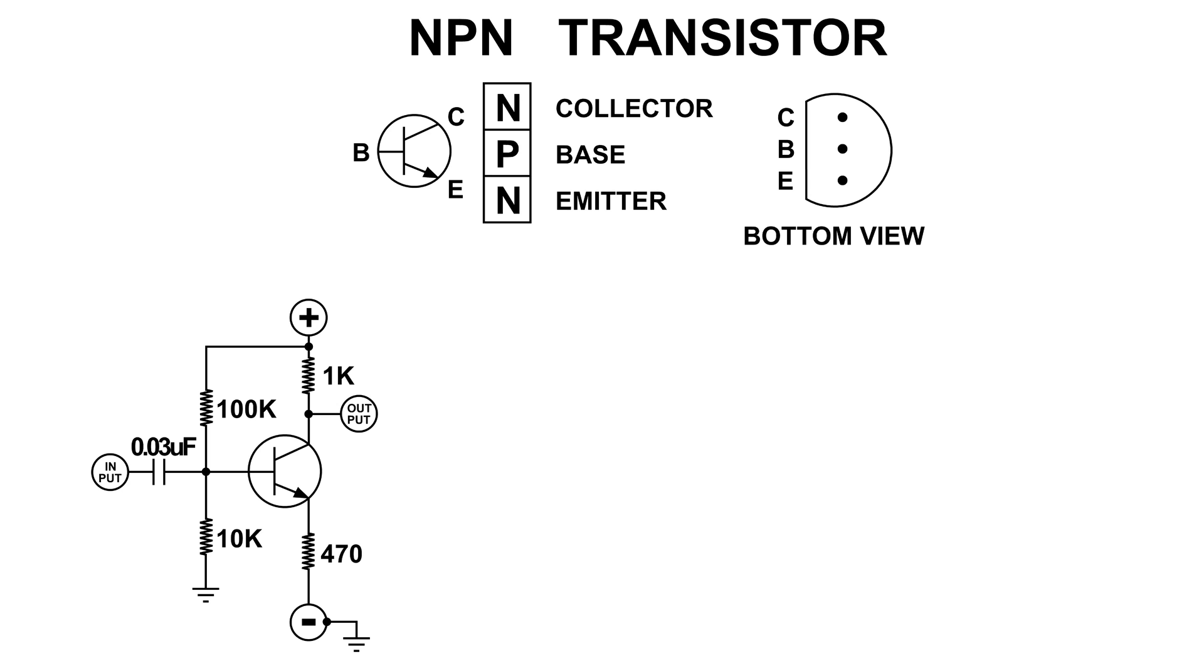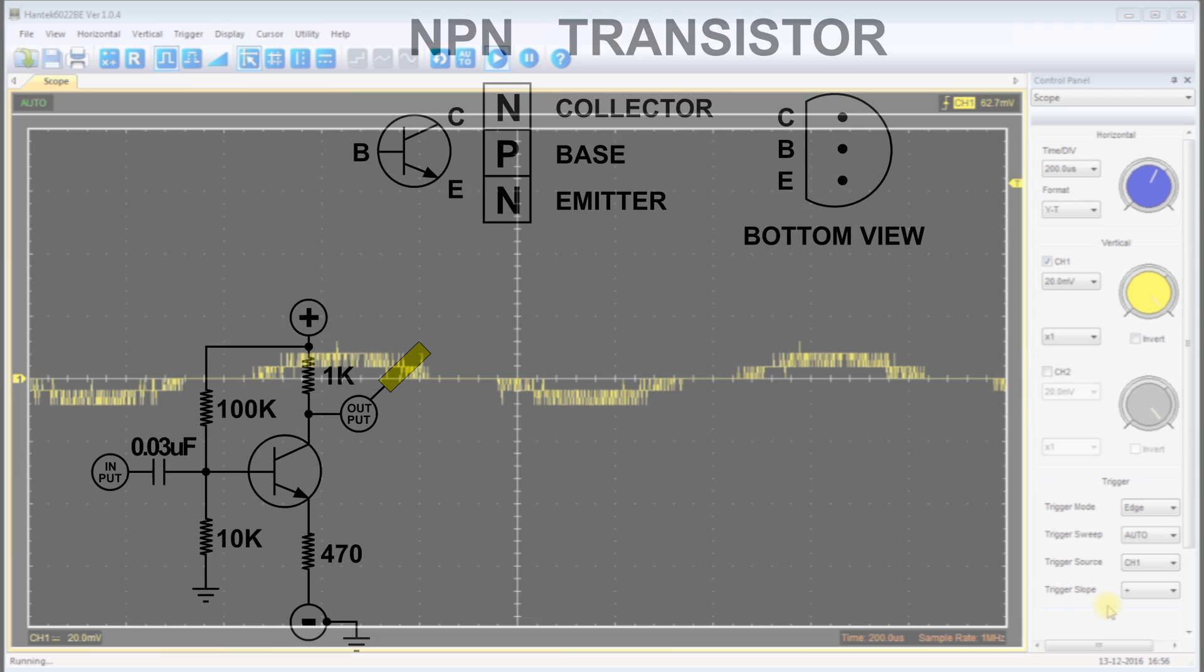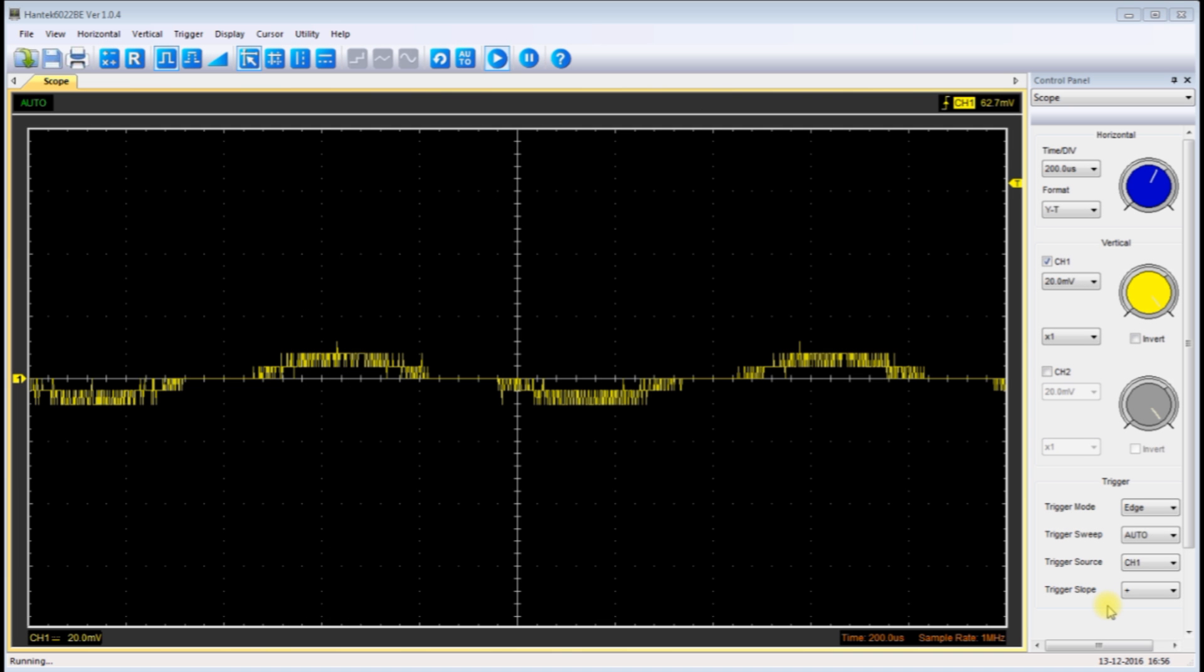First, I've got a small signal at the input and it's a thousand hertz again, and we're going to take a look at the output to see what that looks like.